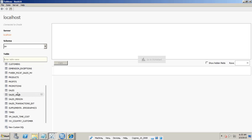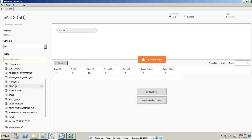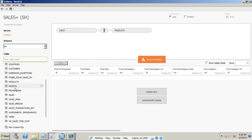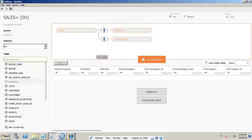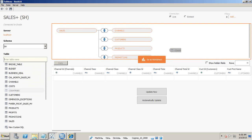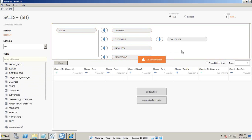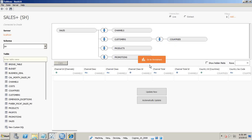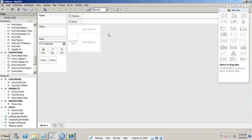Let's create the workspace. First I drag and drop my fact table — sales. Then I continue to drag and drop my dimensions: product, promotions, channels, distribution channel, customer, and country. We don't have to worry about the join type. The tool automatically reads them according to the primary key and foreign key defined in the metadata. So without bothering about the data model we directly jump to the queries.